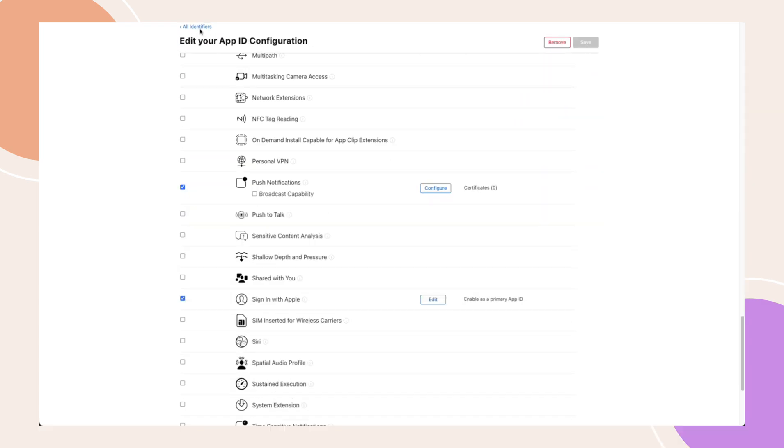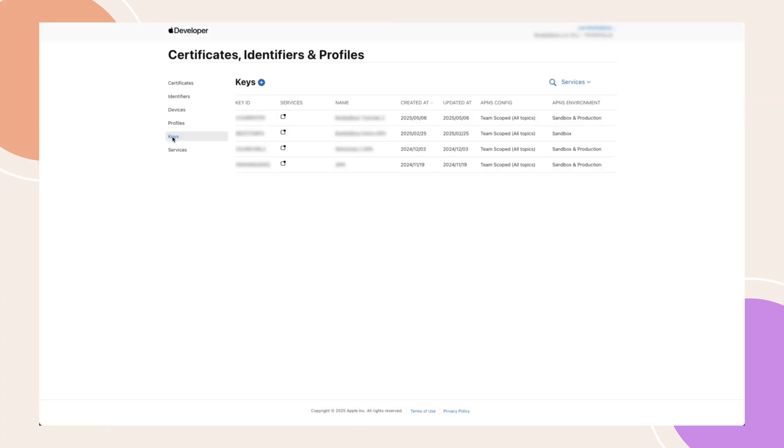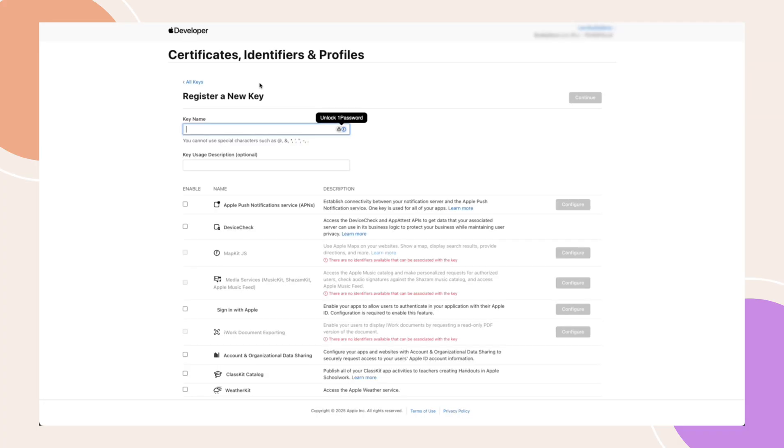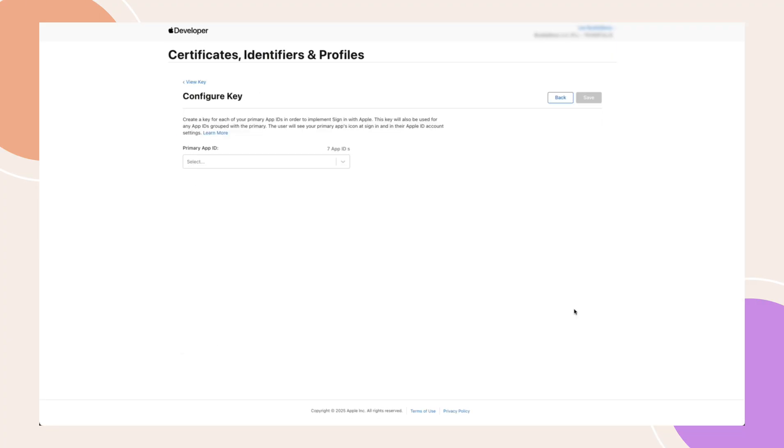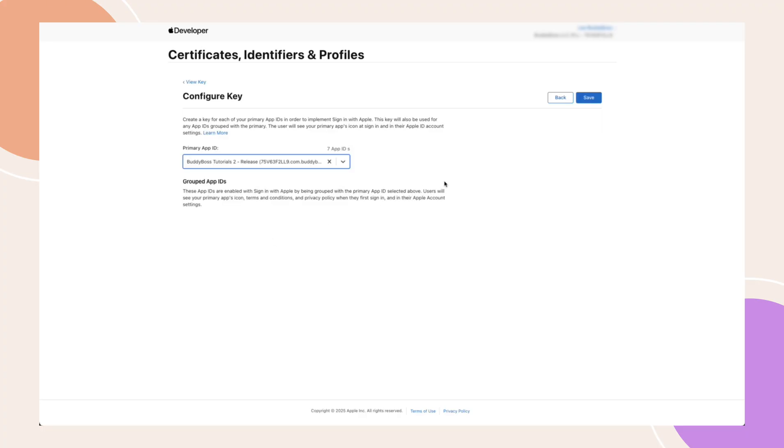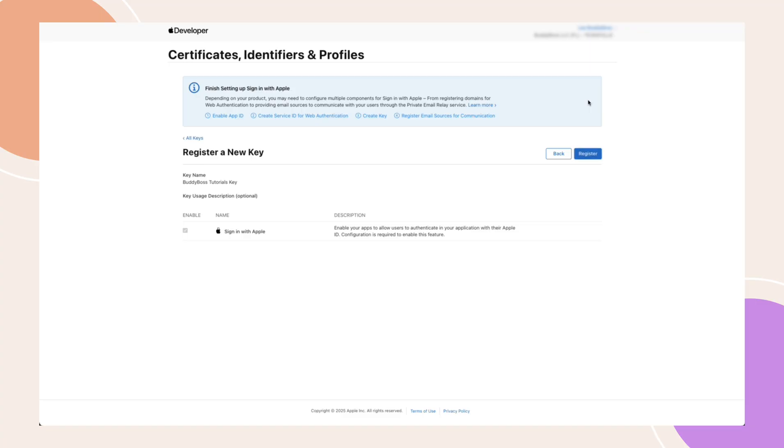Next, go back to the All Identifiers page. From the left menu, click the Keys tab, then hit the blue plus icon. Enter a name for your key. Check Sign In with Apple and click Configure. Choose your primary app ID from the drop-down and click Save, then Register.